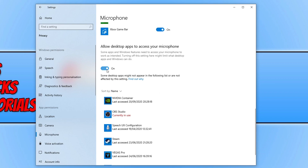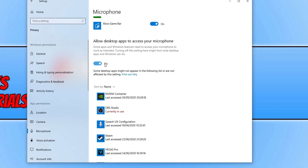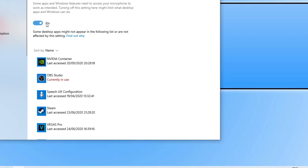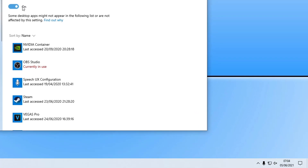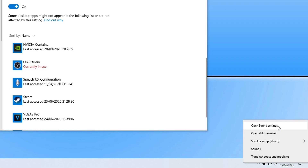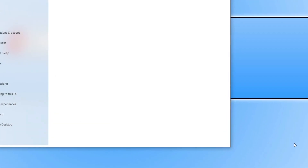You can see that I am currently using my microphone in OBS Studio. If that option were turned off, my microphone would not work. Work your way through the list and make sure everything is turned on. Next, right-click on the speaker icon in the bottom right-hand corner and click on Open Sound Settings.